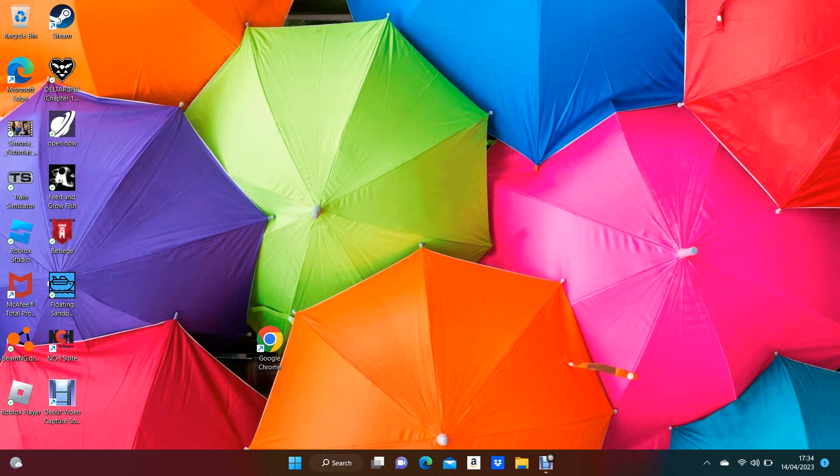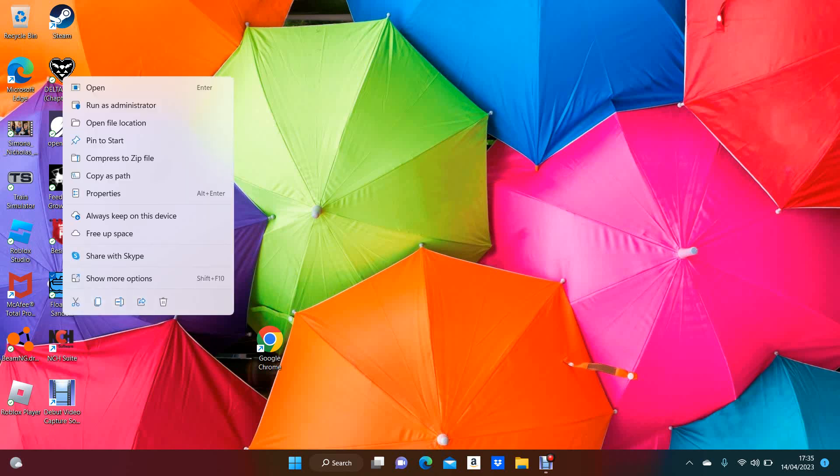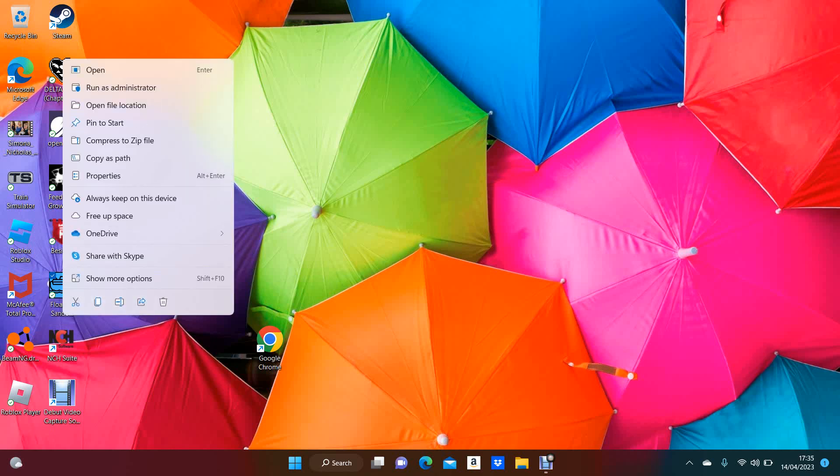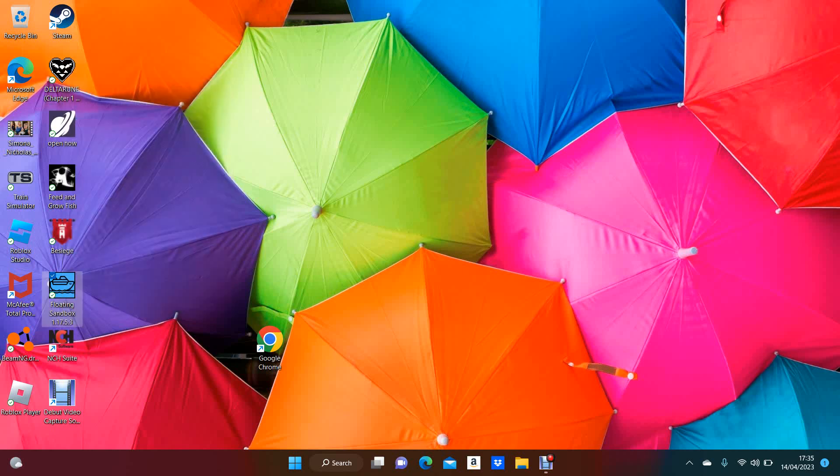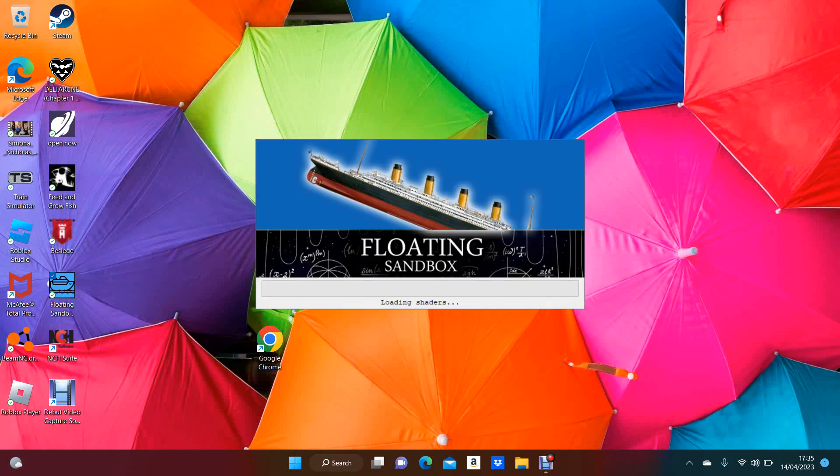Okay, so basically I've somehow managed to find out how to record videos on a computer, so why not do a video on computer, because I have literally nothing else to do because I have no other video ideas. But of course we're going to play floating sandbox for no reason.